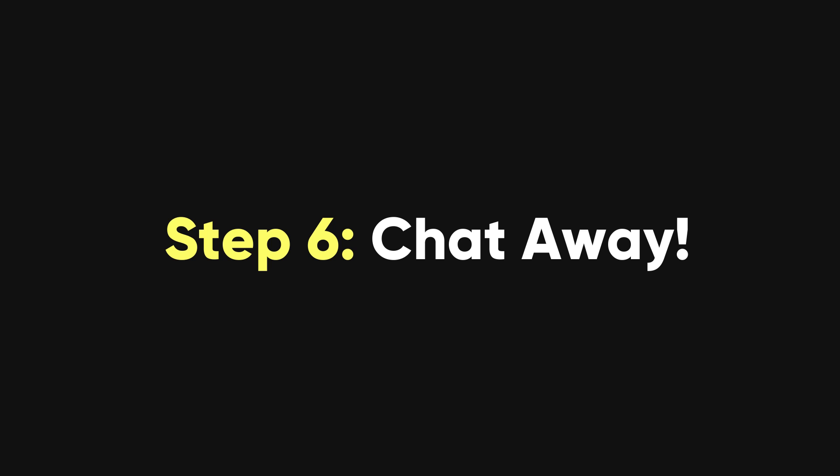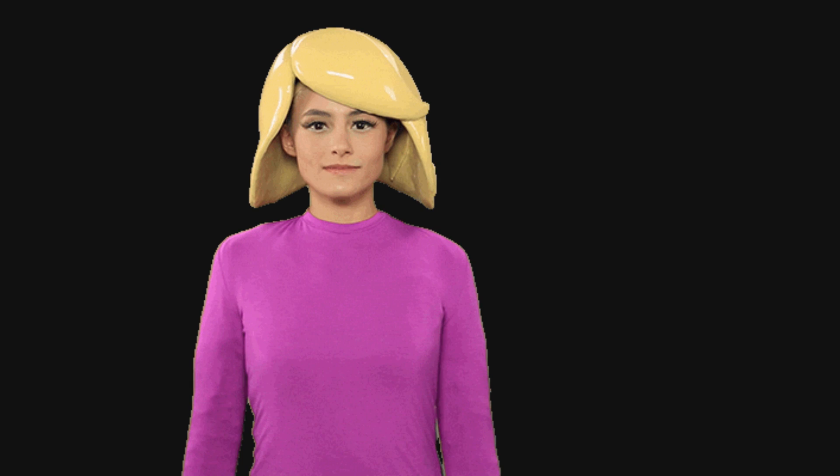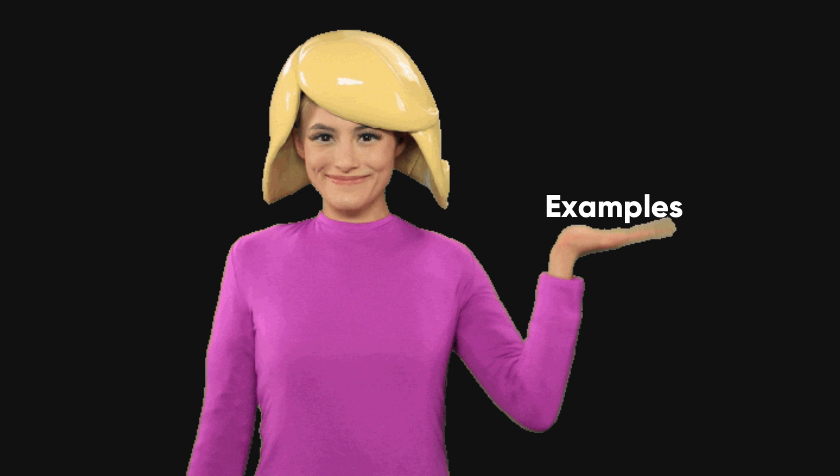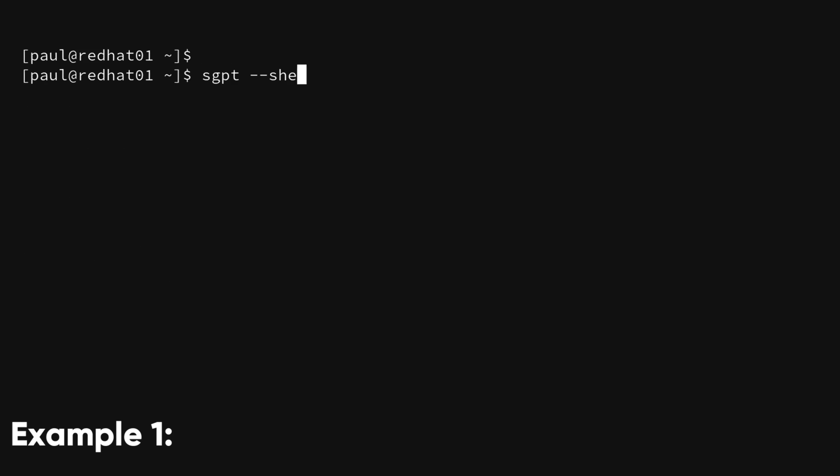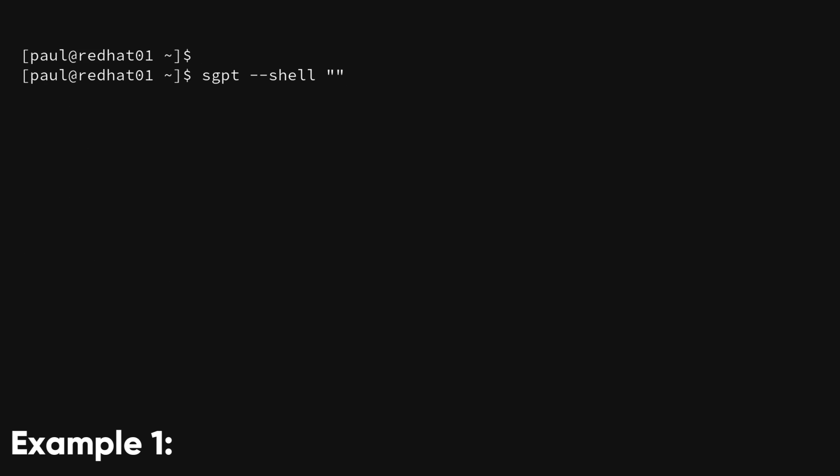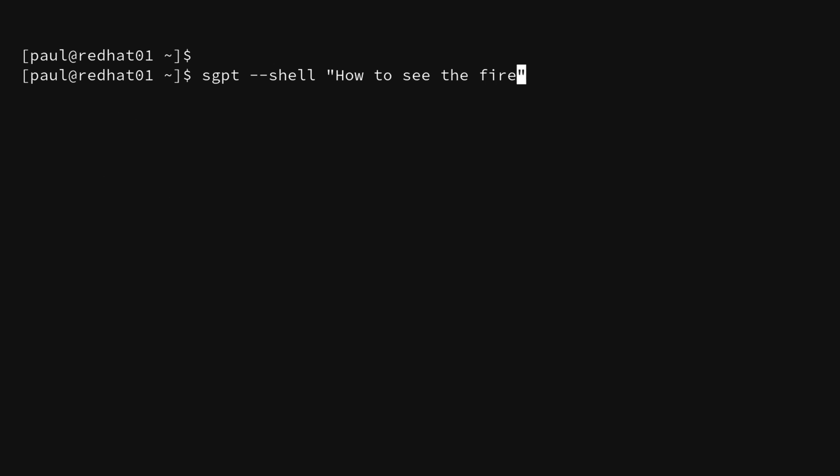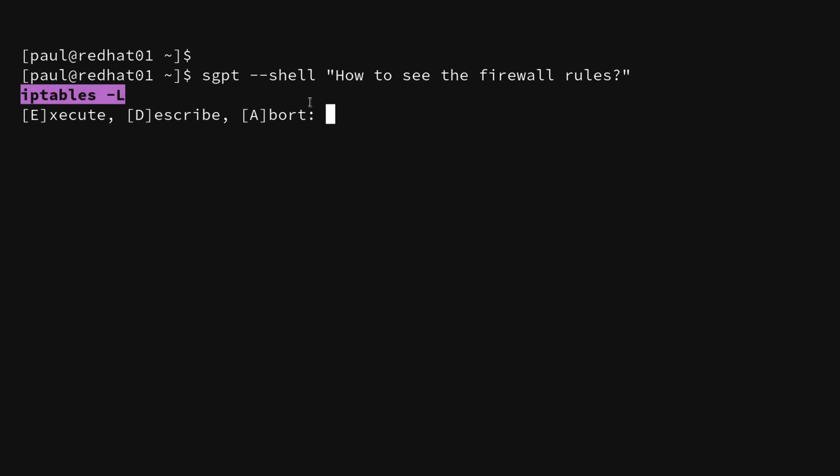Step 6. Chat away. Let's take a look at a few examples to understand this tool more clearly. Example 1. sgpt --shell 'How to see the firewall rules'. This command will give you the exact code you'll need to see the firewall rules.